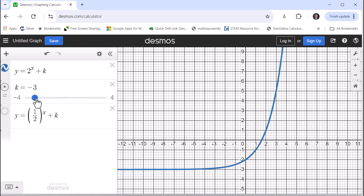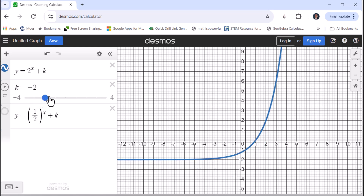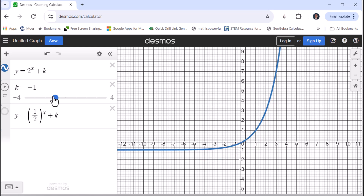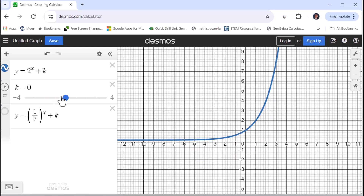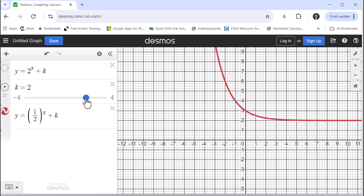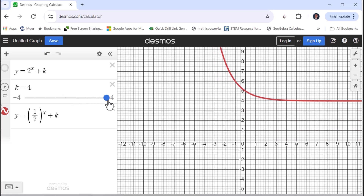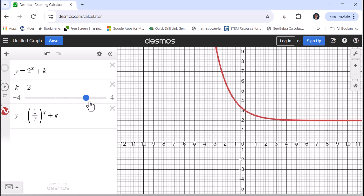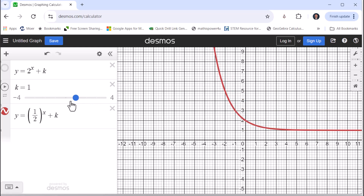Now let's look at exponential decay. Setting k back to zero and looking at the graph of y equals one half to the power of x plus k — again, notice when k is positive, the graph is shifted up k units, and when k is negative, the graph is shifted down.